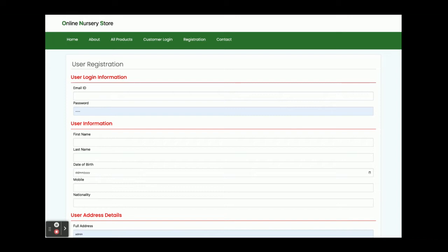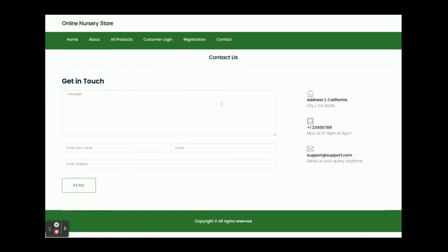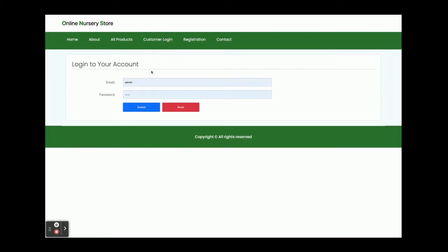After registering, the customer can log in and buy the Online Nursery Store products. There is also a Contact Us page, but this is a static page — there is nothing dynamic on it. We are not sending any email or SMS from this page, and we are not saving the contact form values into the database either.